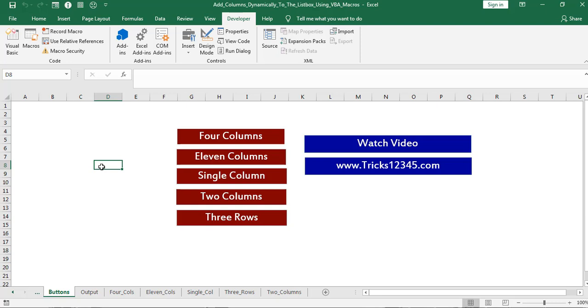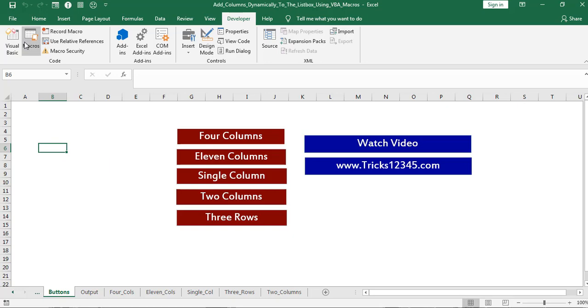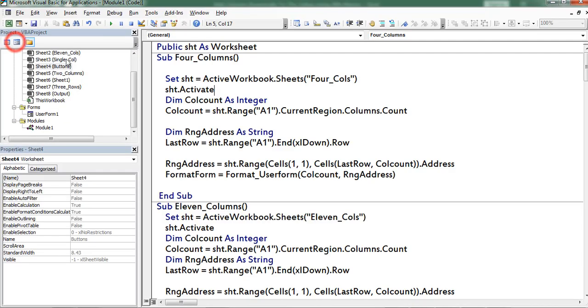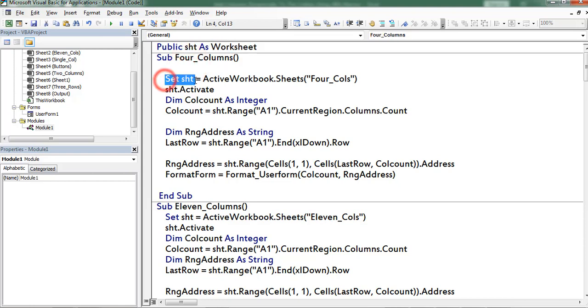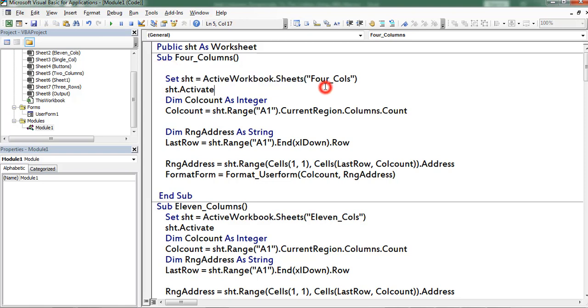Now let us cross check the coding part. Click on visual basic. First I declared a variable which is named as shd and object data type is worksheet. Thereafter set shd equivalent to active workbook.sheets of 4 columns. This is the tab name.